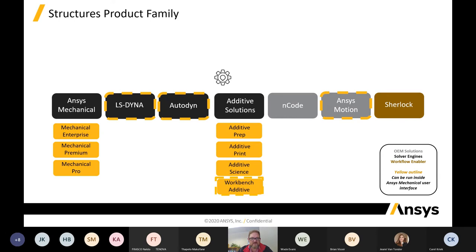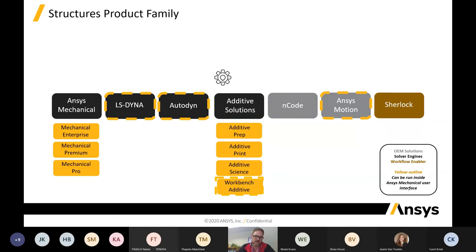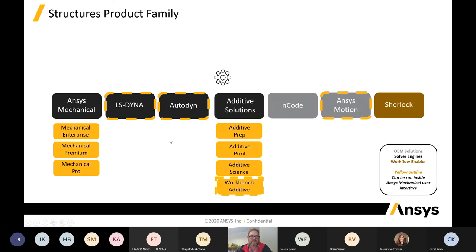There is ENCODE for fatigue, with a partnership with ANSYS, and then ANSYS Motion for advanced rigid body dynamic simulation in the automotive industry. SHERLOC is a product where you can do mechanical or structural integrity with electronic PCB design. So it's a very broad spectrum of capabilities.